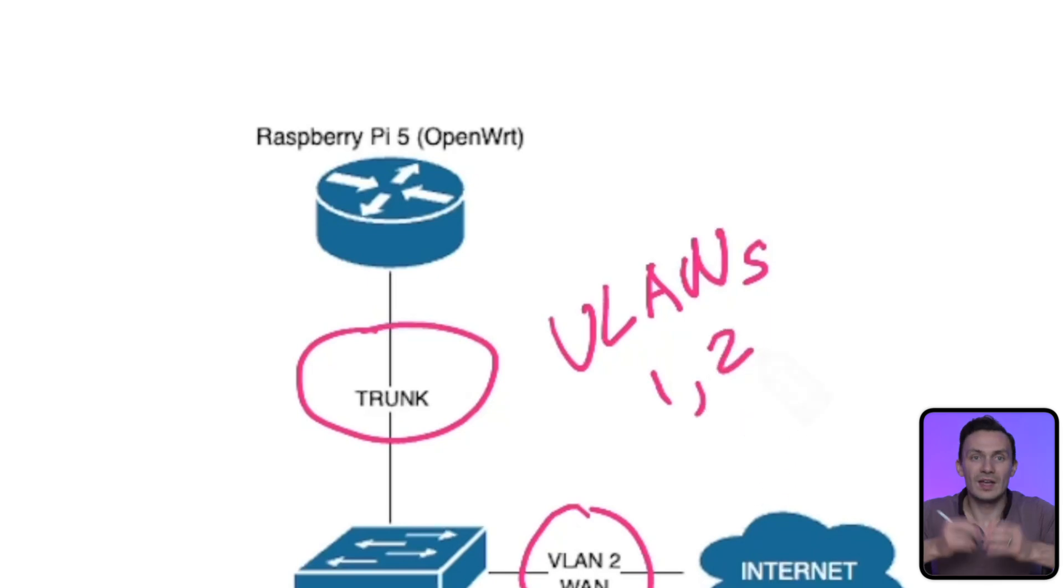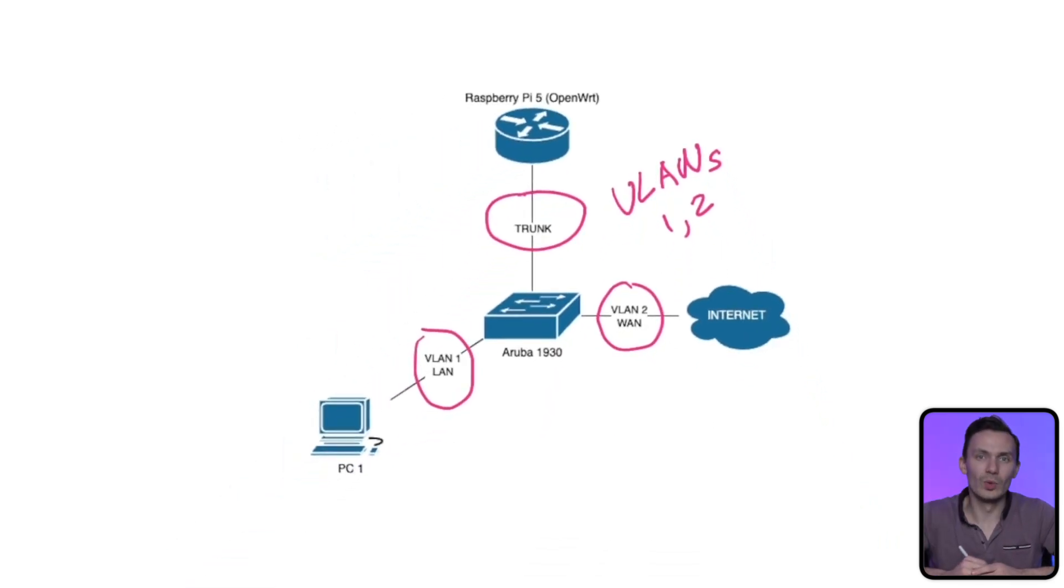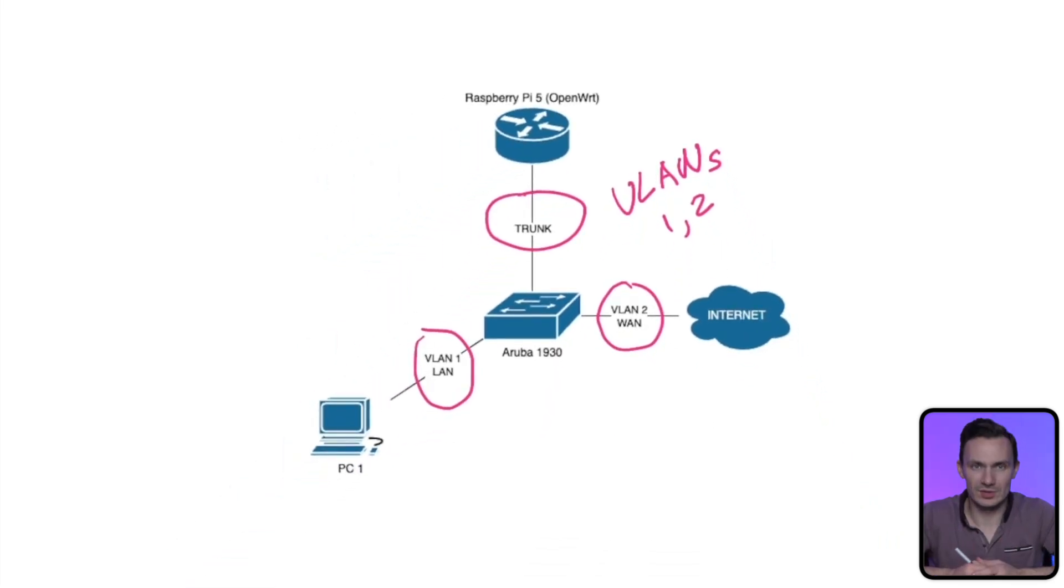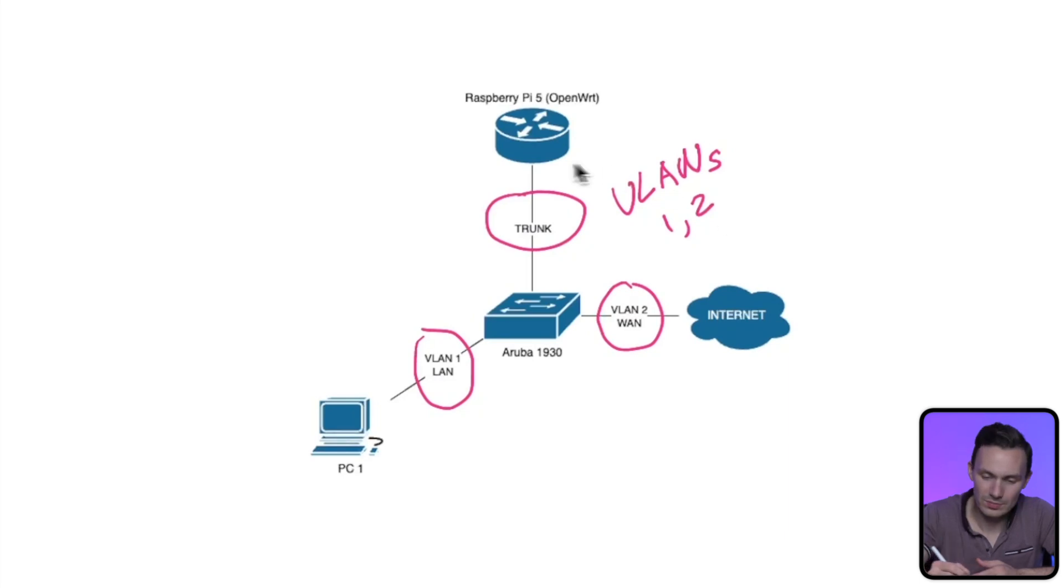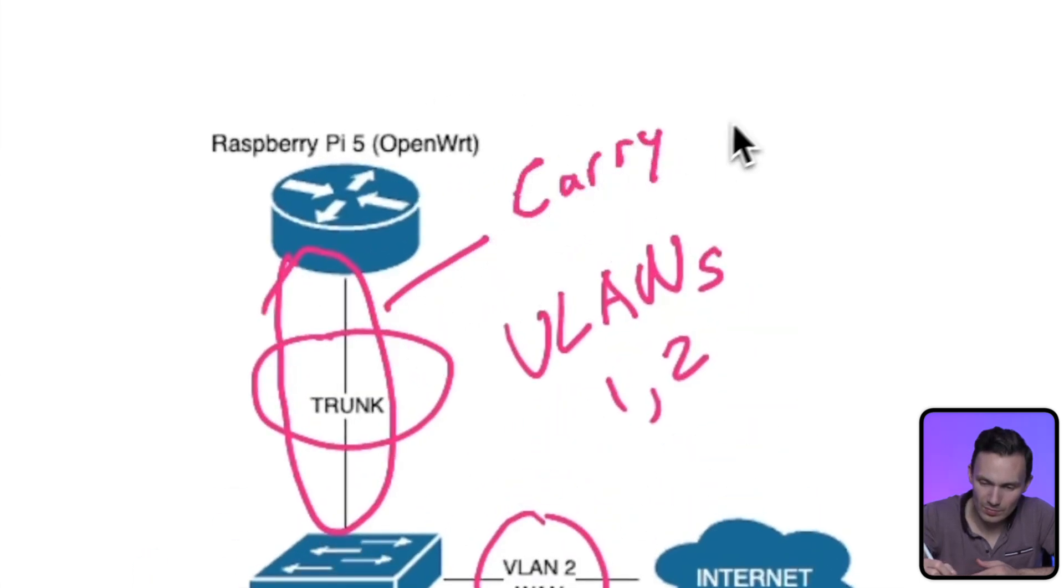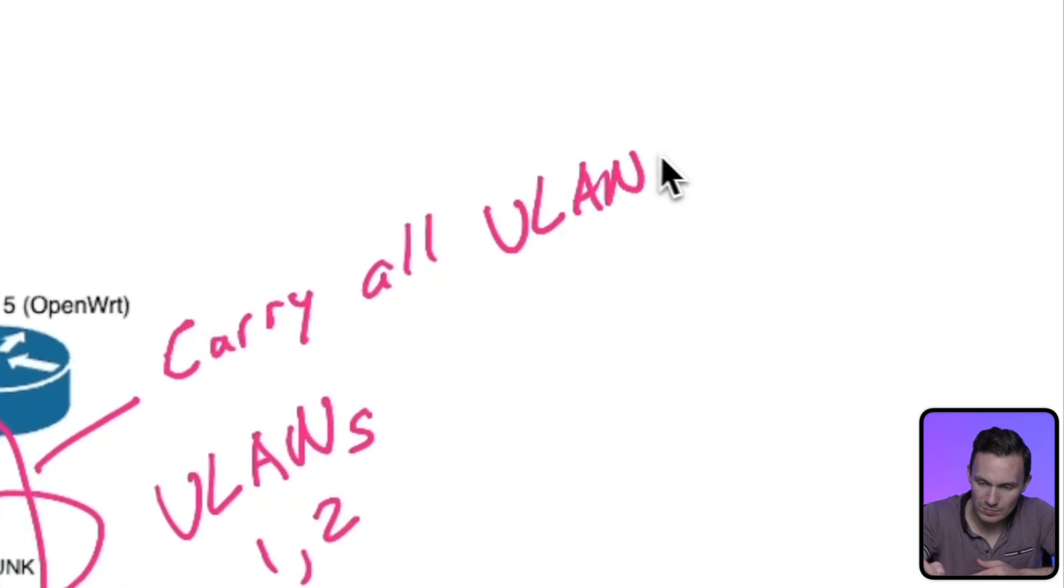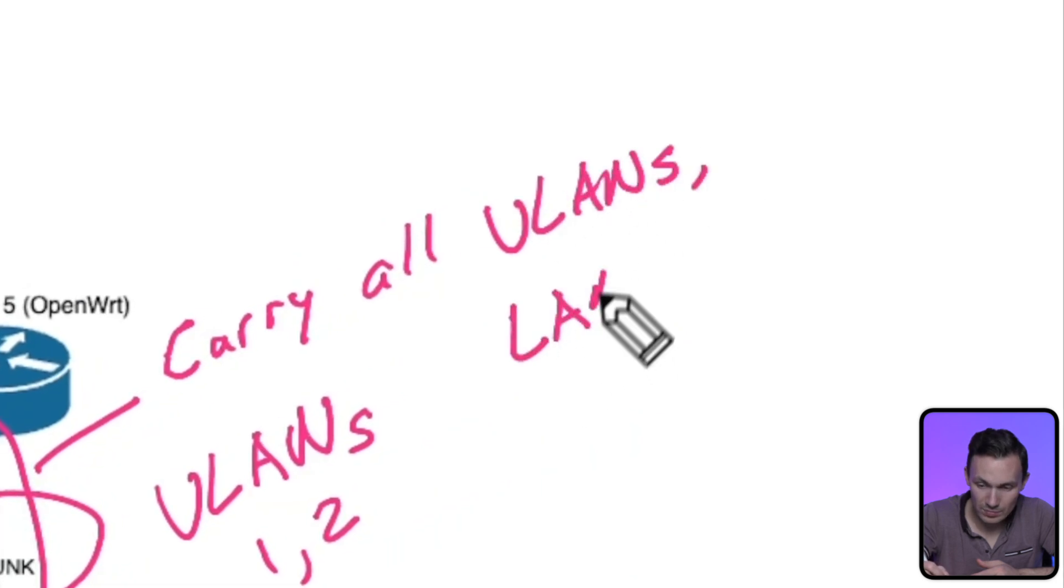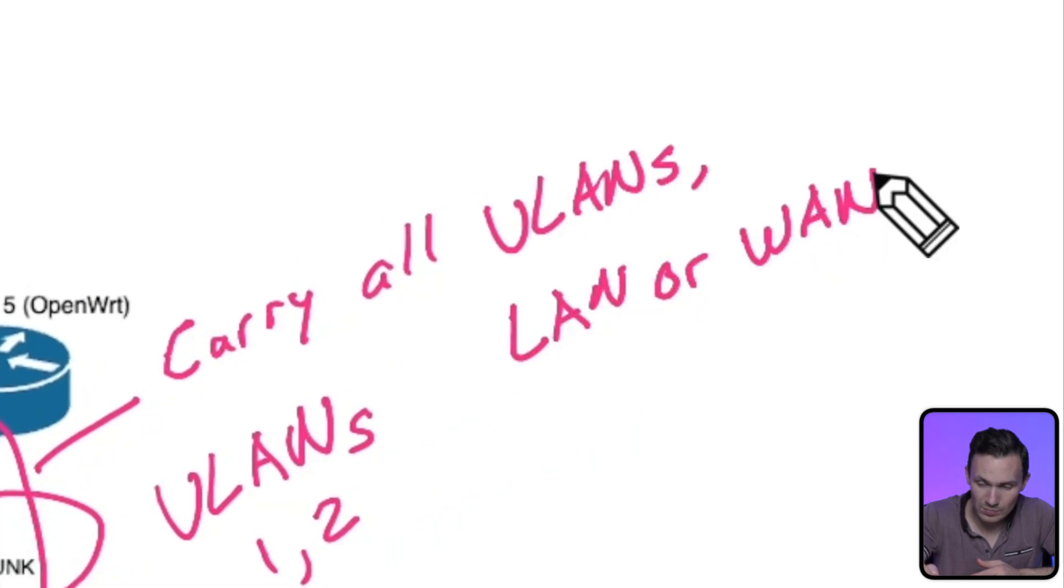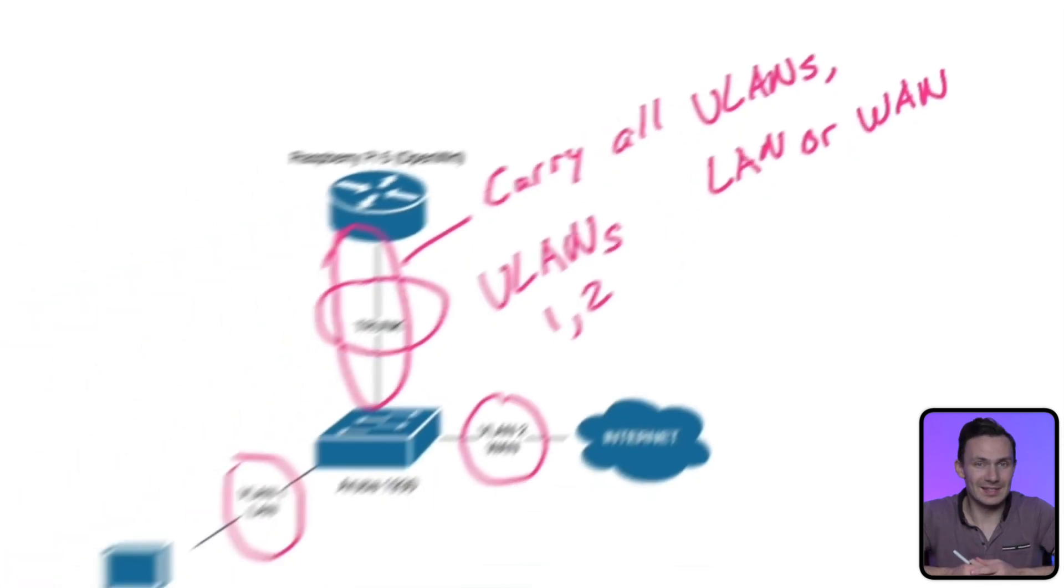This one connection will carry all of our networks, regardless of how many VLANs we create. It's really as simple as that.